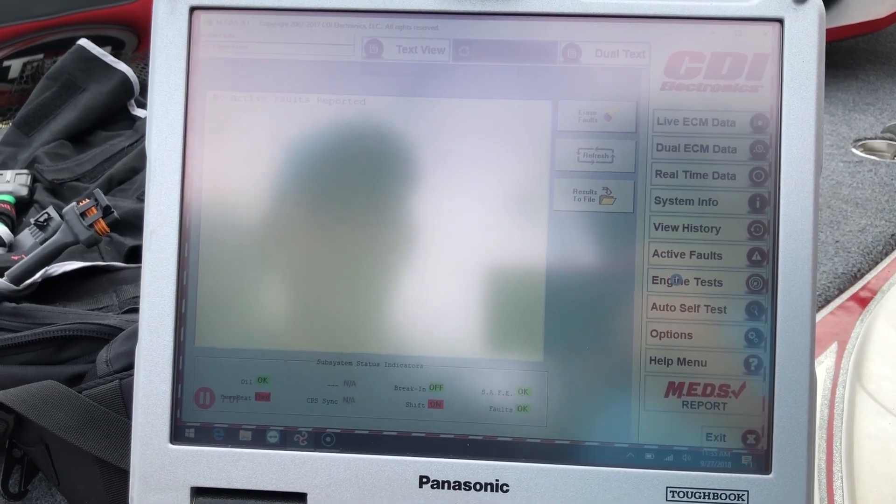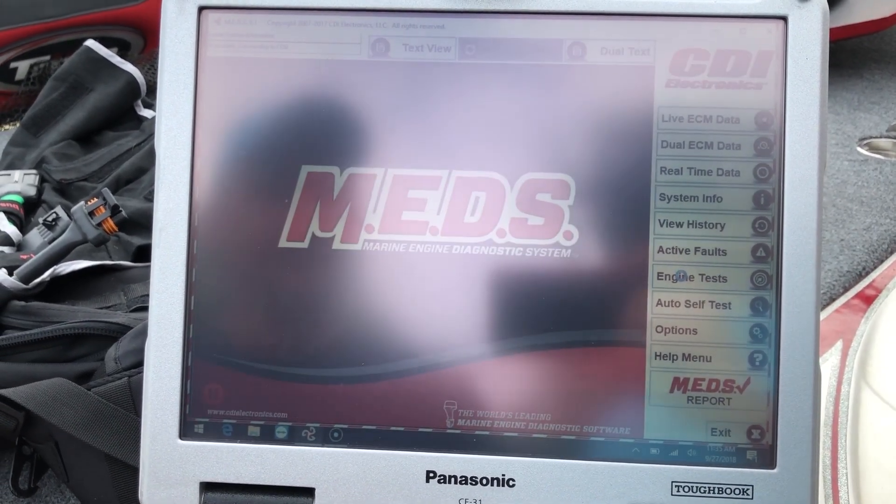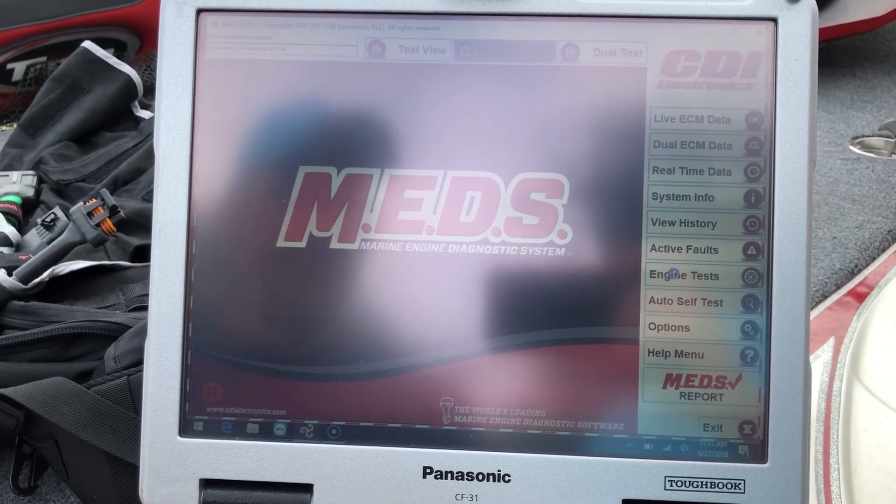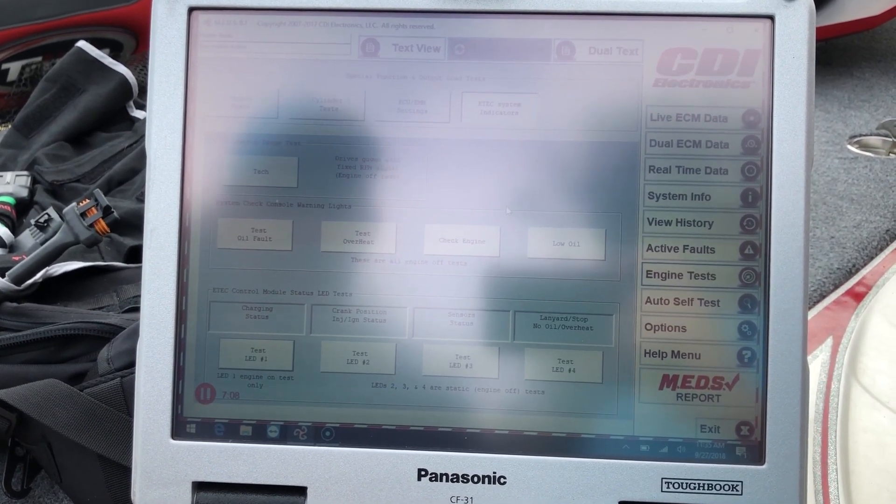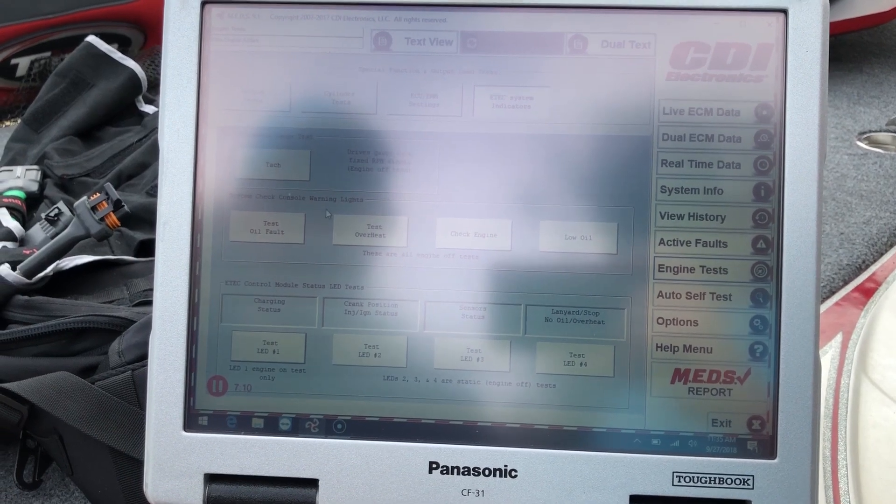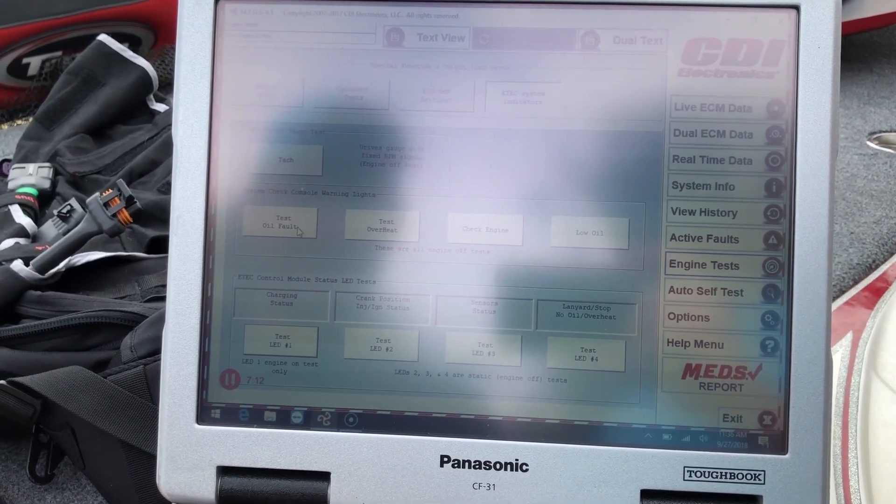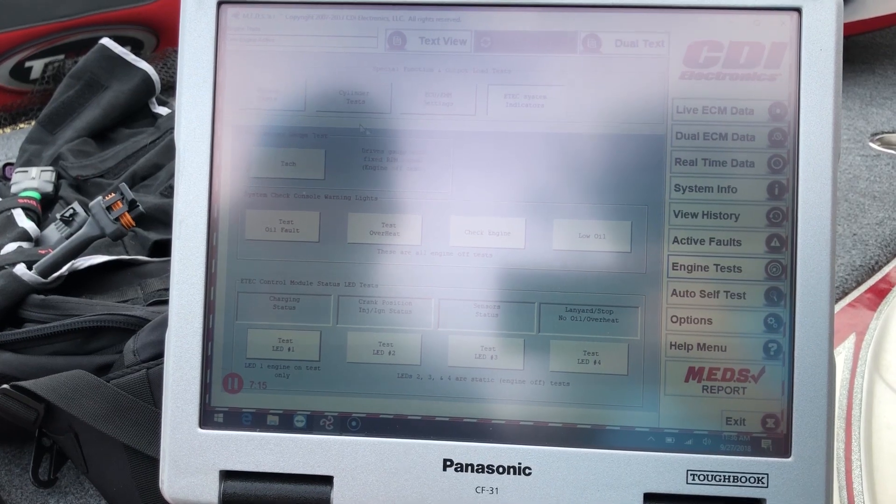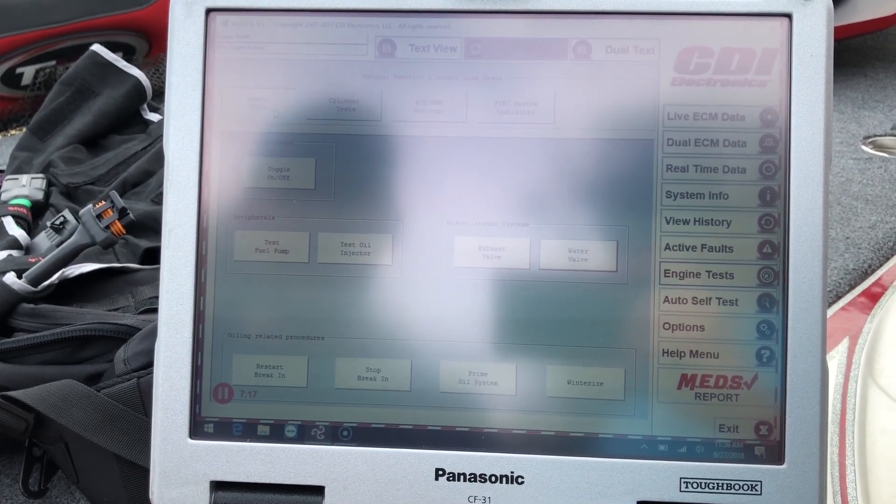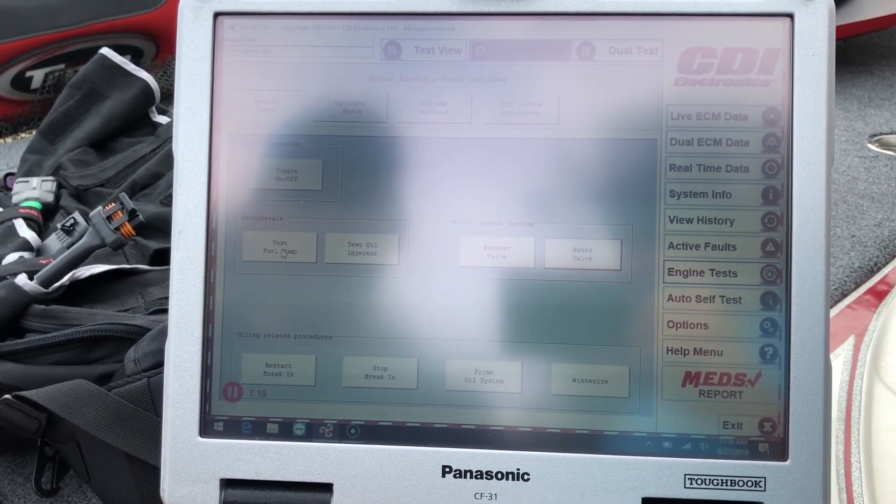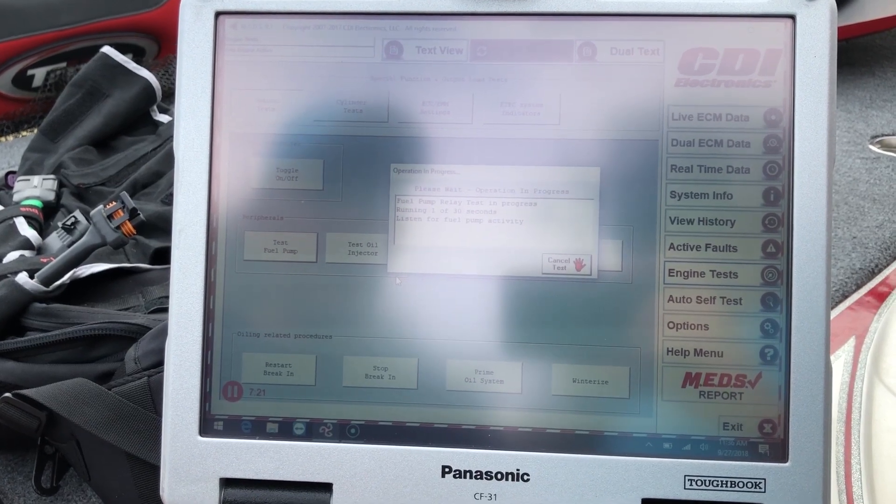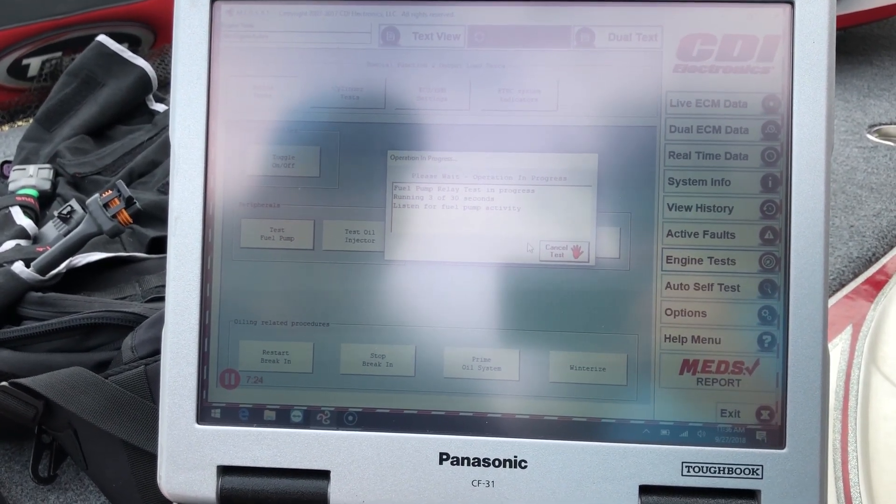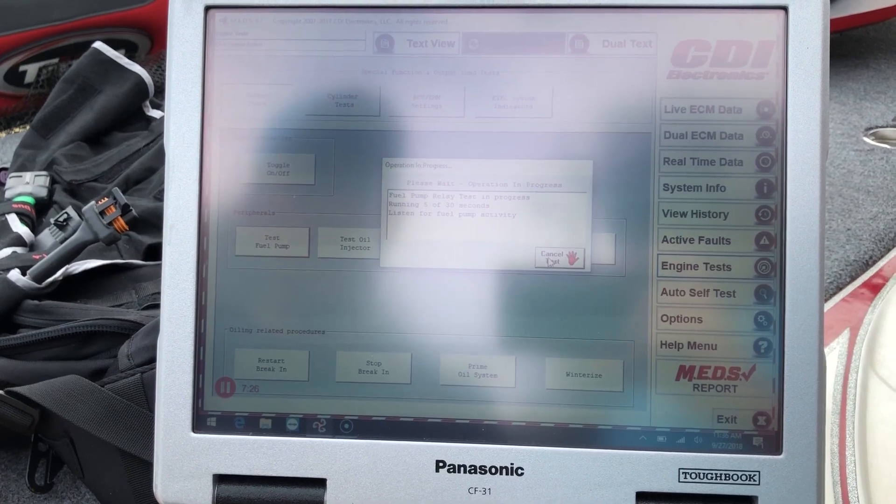You can go to engine tests. And this will bring up all your tests. Attack oil fault, test overheat, check engine, low oil, go to output tests. I'll bring up your test fuel pump. I'll go ahead and do that. It'll run it for 30 seconds. You can hear it in the background. We're not going to run it for 30. We'll go ahead and cancel it.